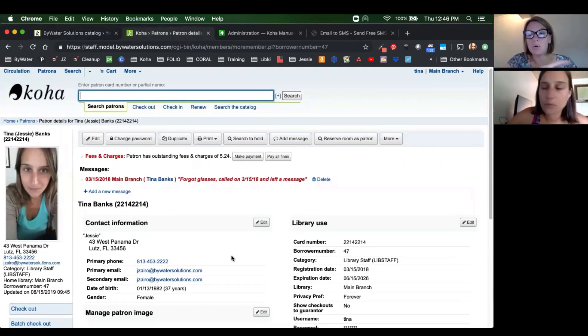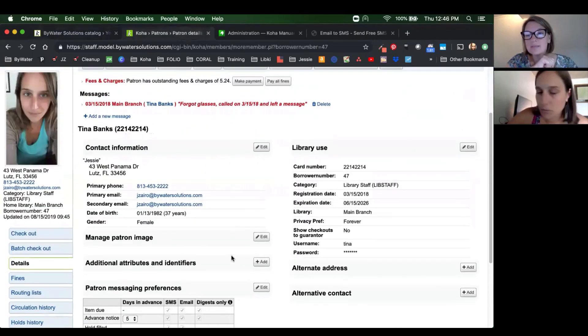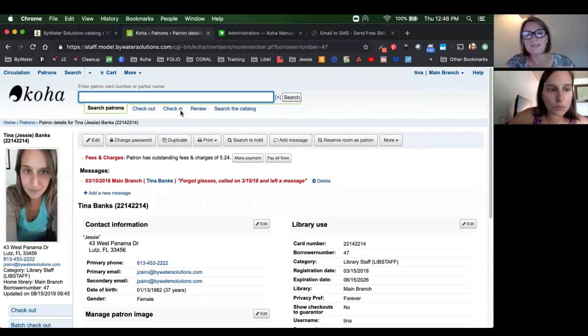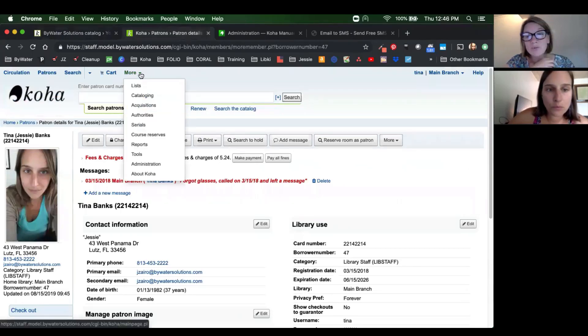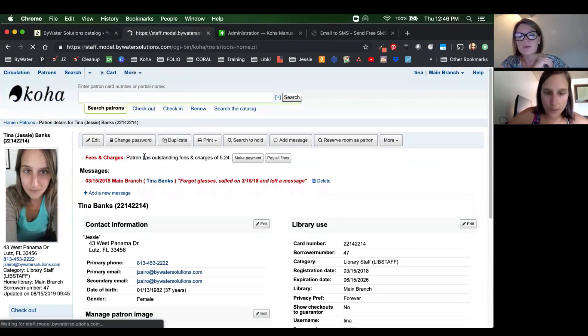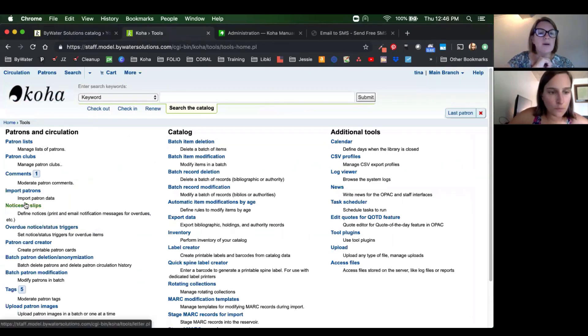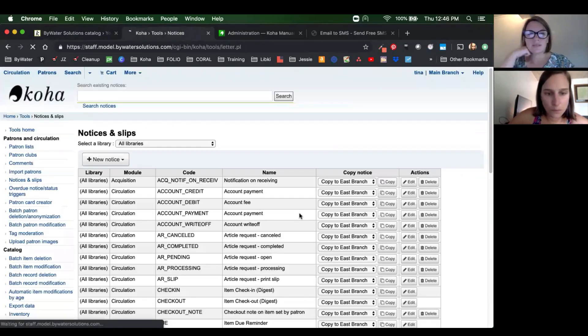One last thing. So we've done the system preference. We've added the carriers. The one last thing we need to make sure is we have actual notices to send. So we'll have to set those up in our notices and slips under tools.